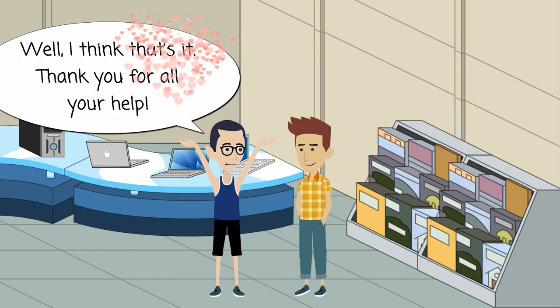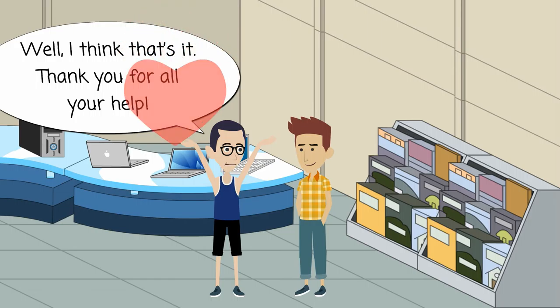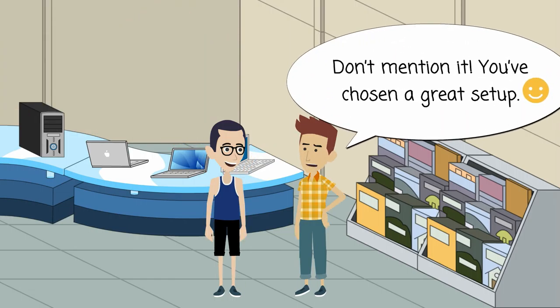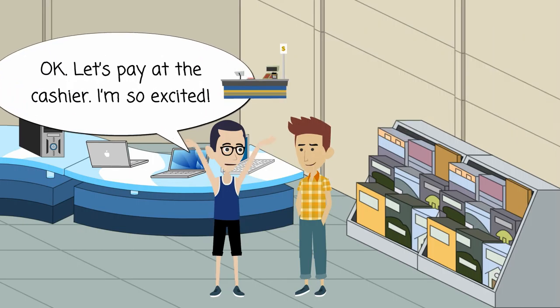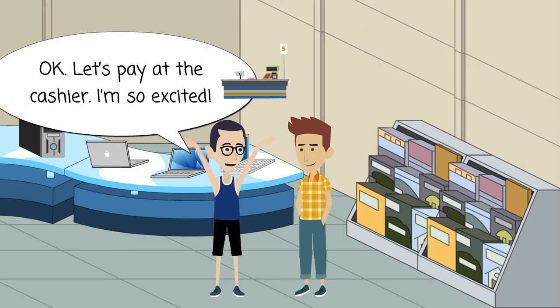I think that's it. Thank you for all your help. Don't mention it. You've chosen a great setup. Okay. Let's pay at the cashier. I'm so excited.